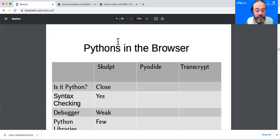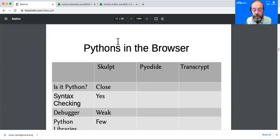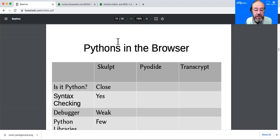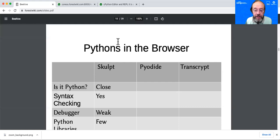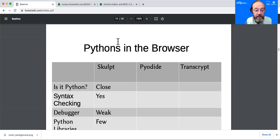But you actually have multiple choices. It turns out, I think there are like 17 or 18 different Python interpreters in the browser. Three of the majors are Sculpt, Pyodide, Transcript. Maybe I should mention Batavia also. If there are others that you're very aware of, please let me know.